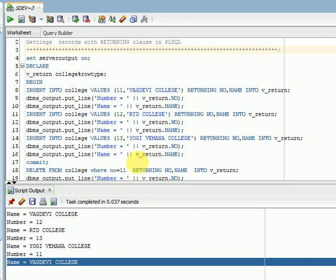So normally if you are working with any front-end applications like Java, .NET, or any applications, you will require this type of returning data to validate those data, maybe depending on your requirement. So please go through my video on bulk collect, for all bulk binding, returning clause. Thank you for watching my video. Please subscribe to my channel to get more videos and updates. Thank you very much.